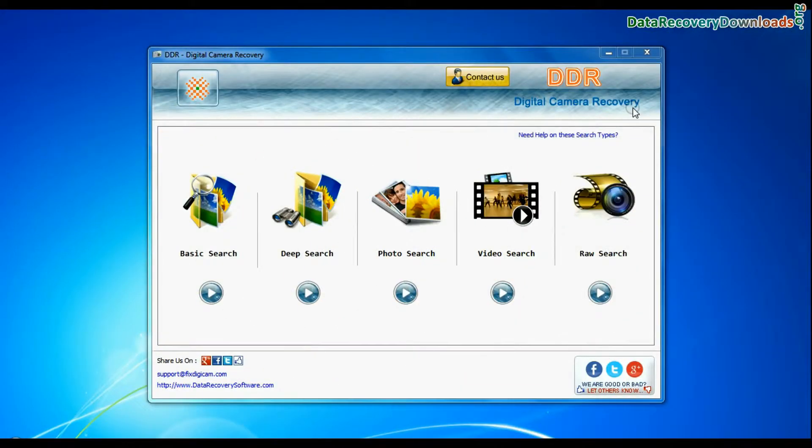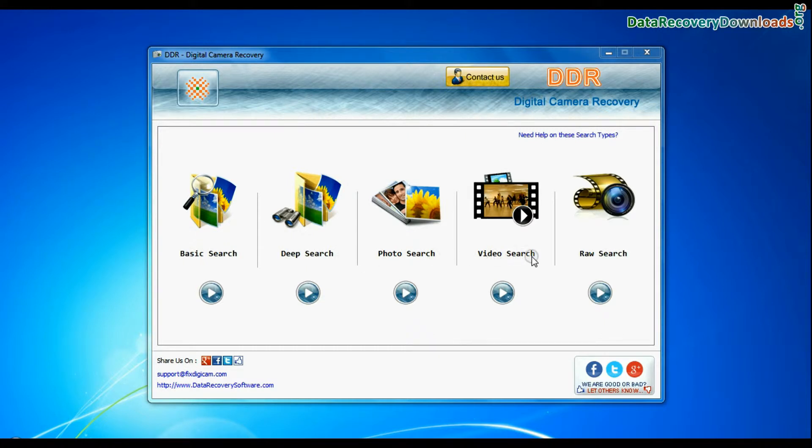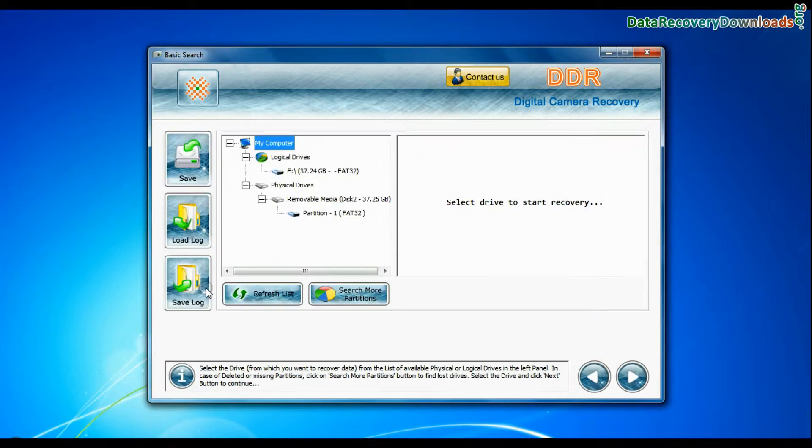Software has 5 recovery modes: Basic search, deep search, photo search, video search, and raw search. Select any recovery mode and continue.